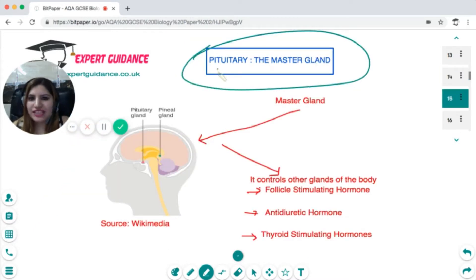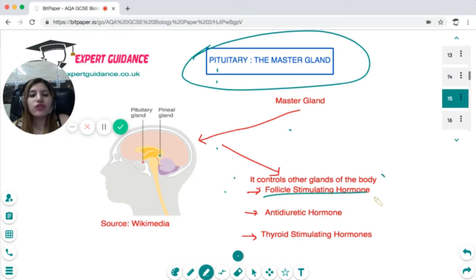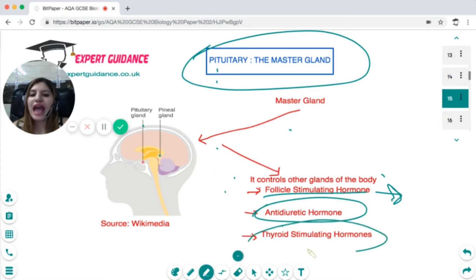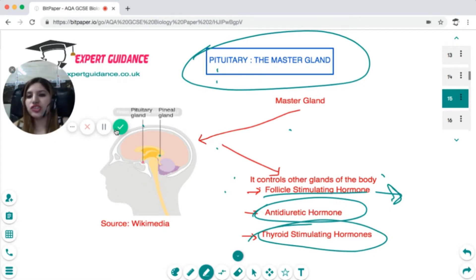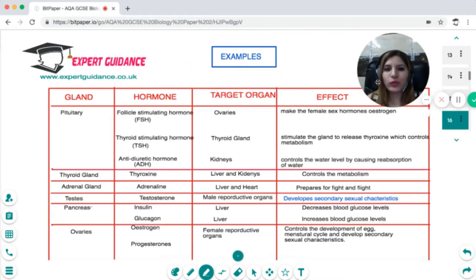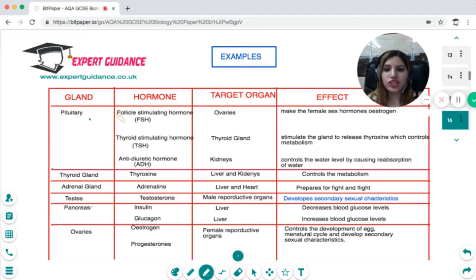There is a master gland called the pituitary. It is called the master gland because it controls the other glands of the body. It controls the follicle stimulating hormone, responsible for management of menstruation and reproduction, and the antidiuretic hormone which maintains the metabolic levels of the body. You should know what hormones the pituitary controls and how it works.